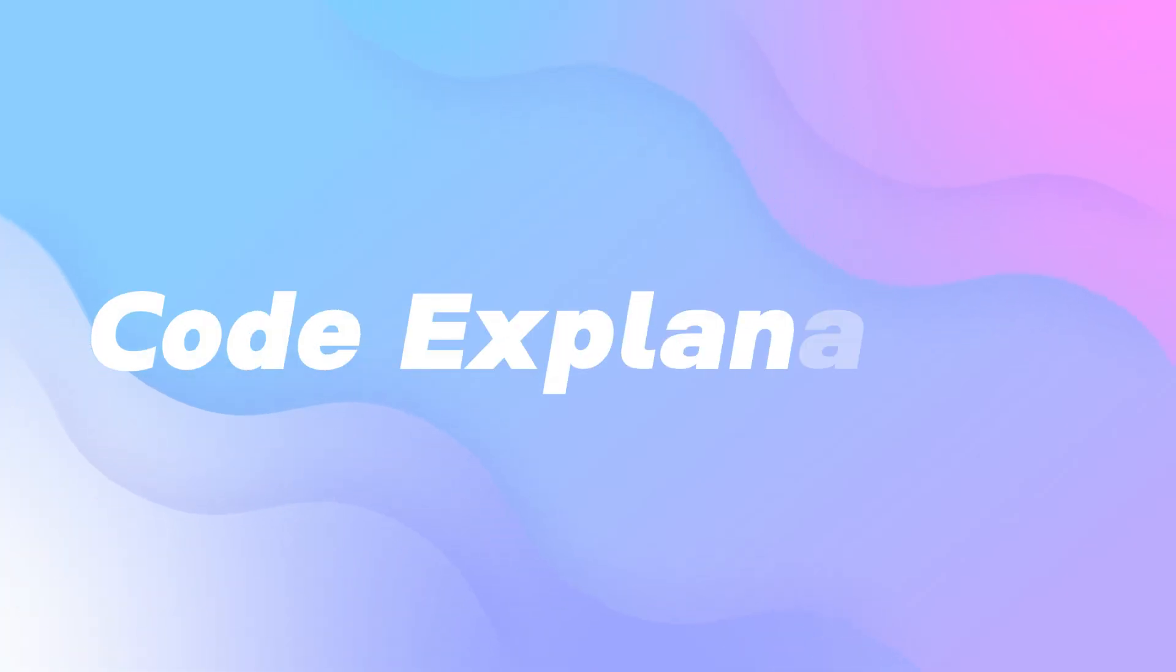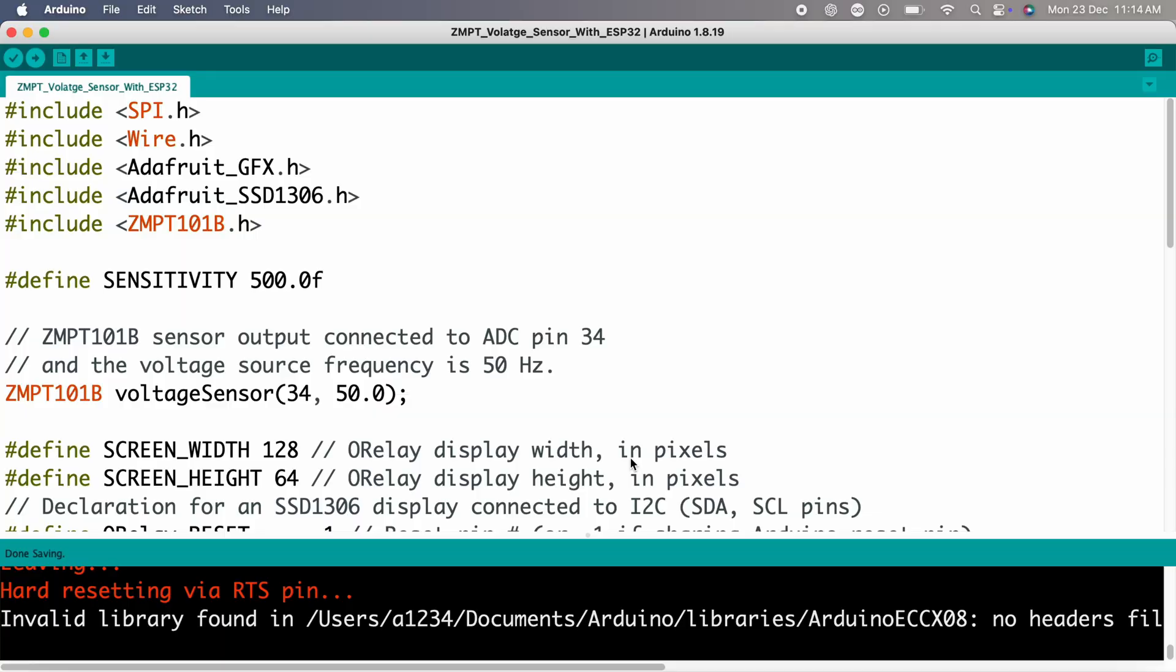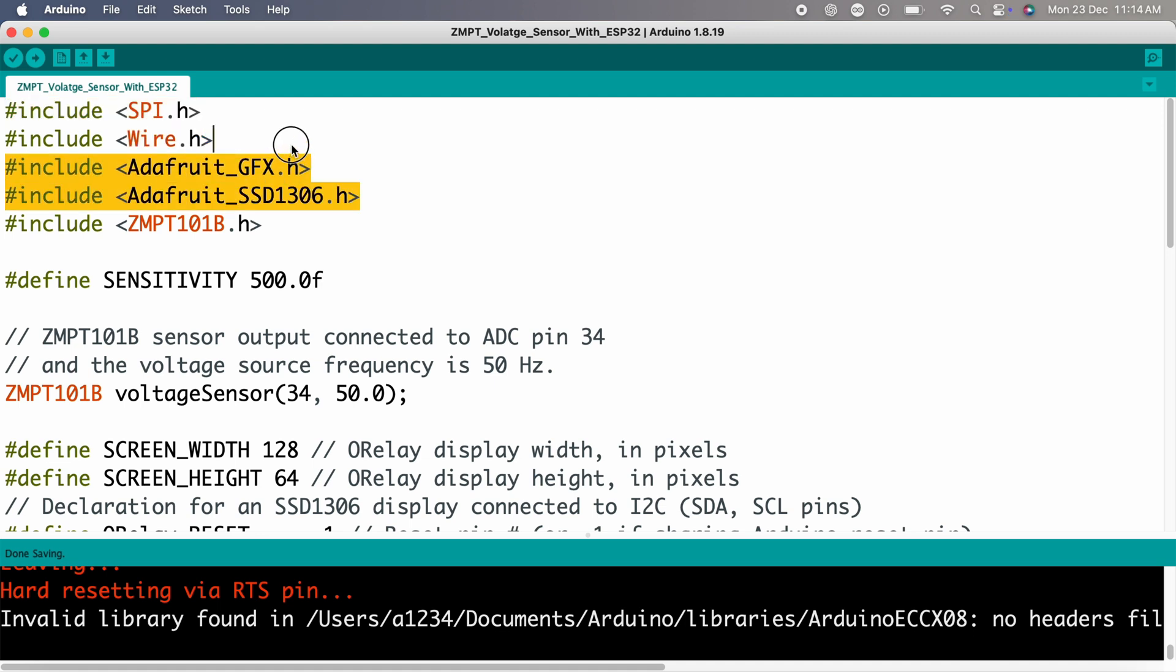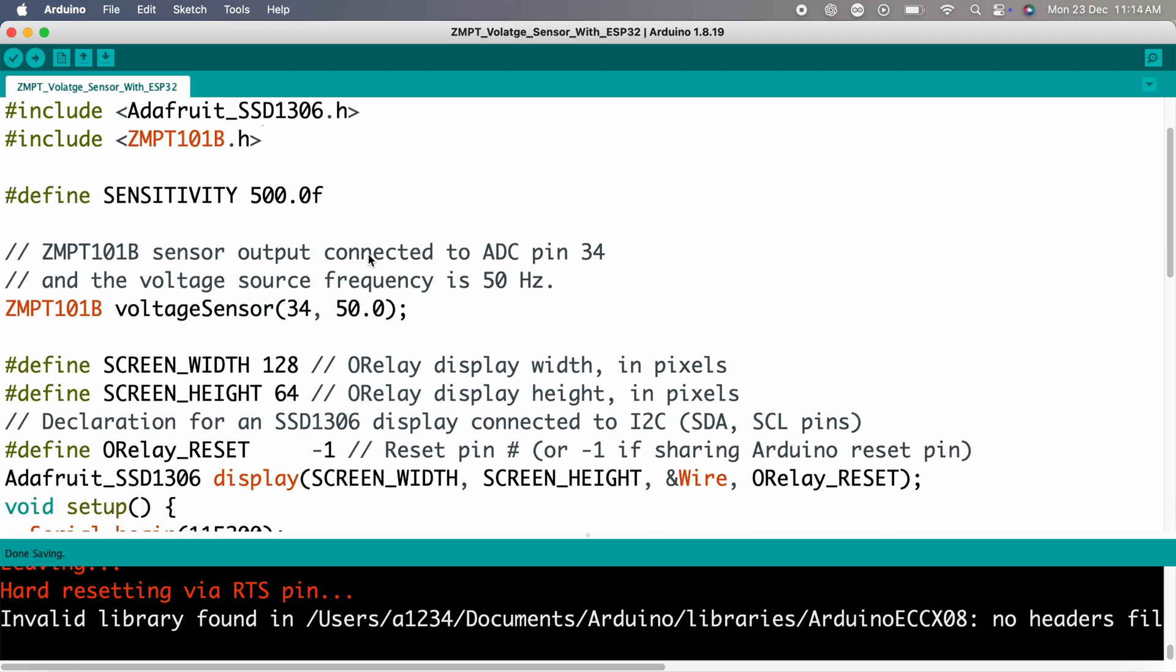Code explanation: let's walk through the code step-by-step. Libraries used: SPI.H and Wire.H handle communication protocols. Adafruit SSD1306 manages the OLED display. ZMPT 101B interfaces with the voltage sensor.